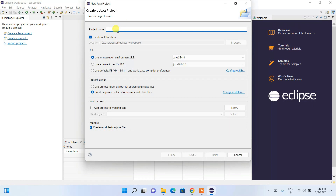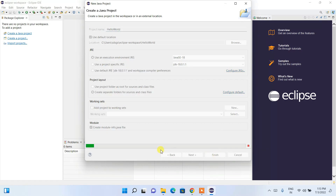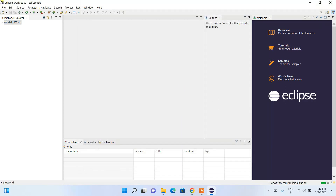Give the project a name — let's call it 'HelloWorld'. Java 18 will be the compiler we use, so keep other settings as default and click Finish. It will ask whether you want to create a new module — since this is just a Hello World project, click 'Don't Create'. The HelloWorld project is now created.